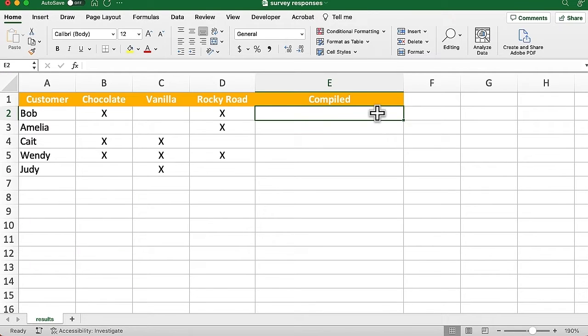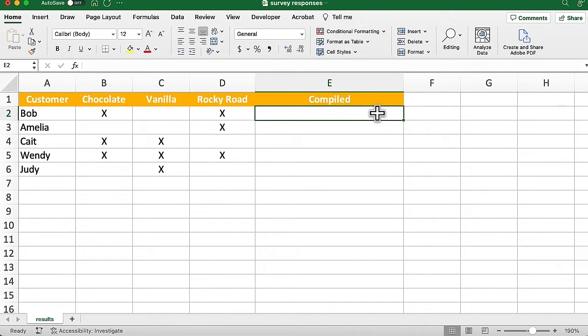Here are simplified results of what a survey might show you. We want the last column to show a comma-separated list of which flavors each person likes, so it will be like chocolate, comma, vanilla, and so on. Let's build this piece by piece.